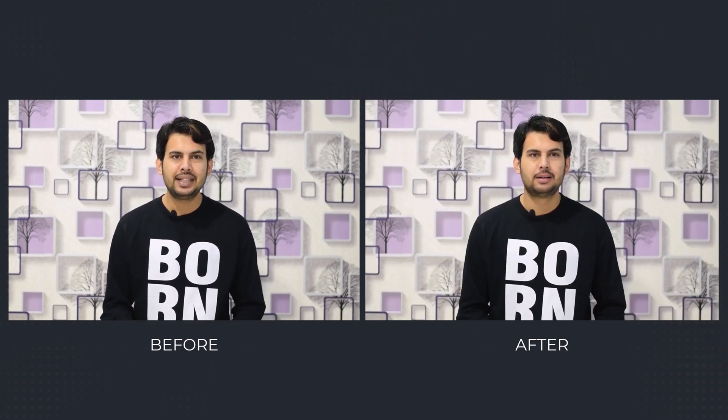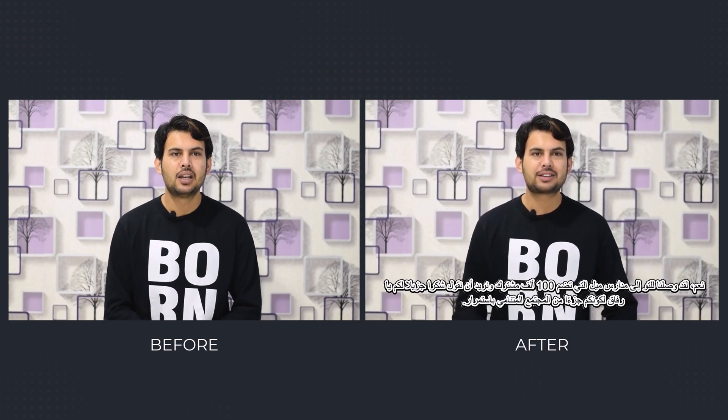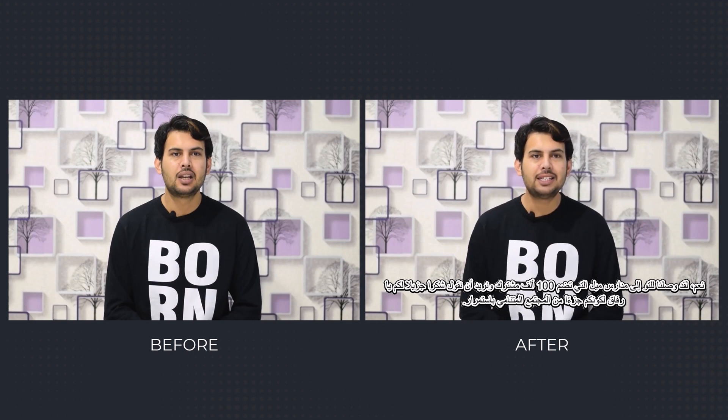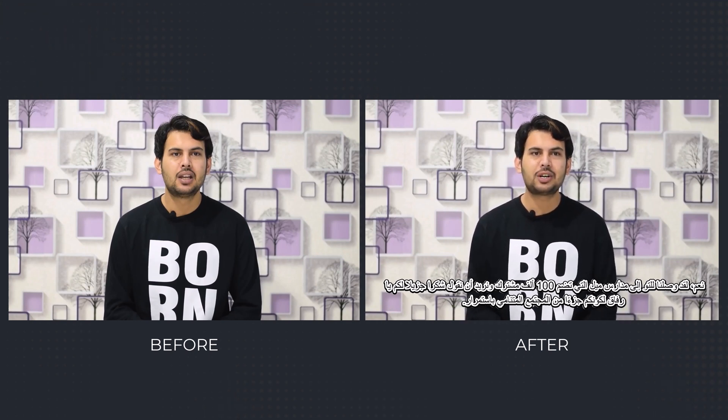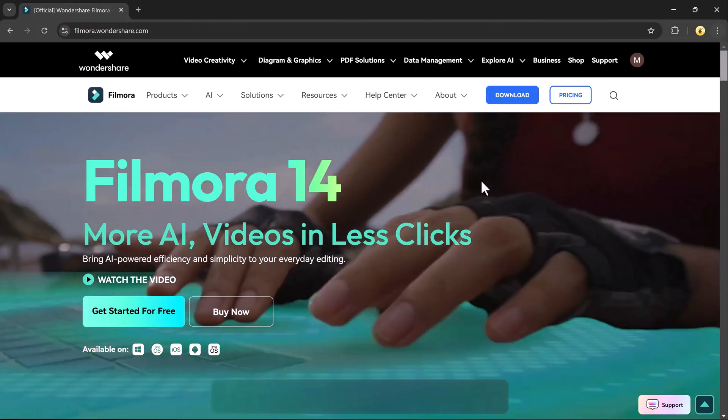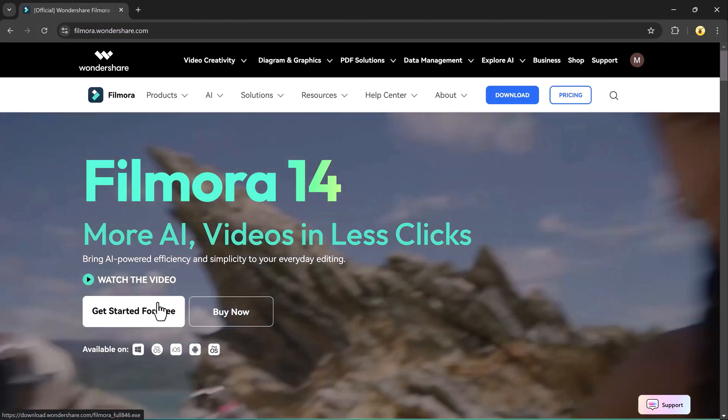And we want to say a big thank you to you guys. So grab your headphones and let's dive right in.